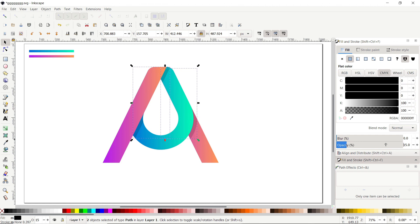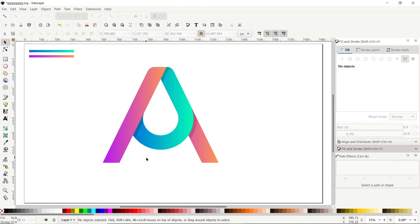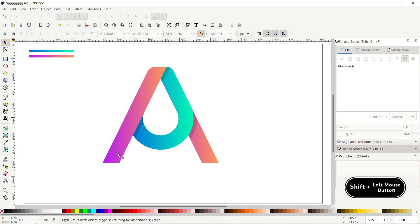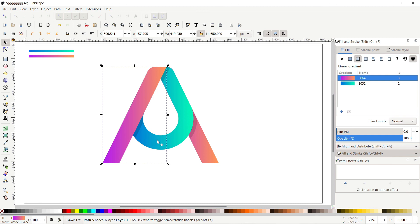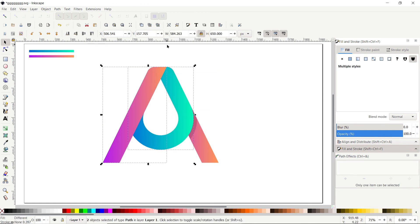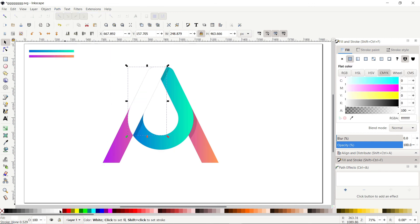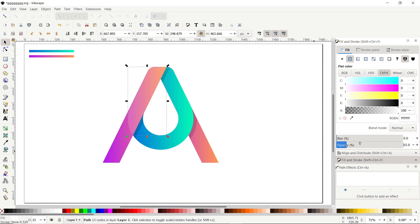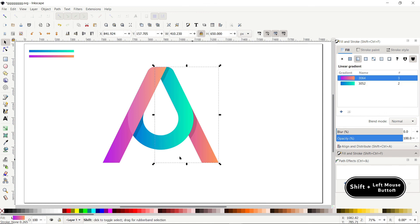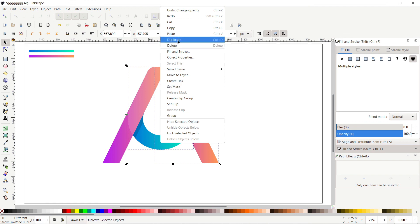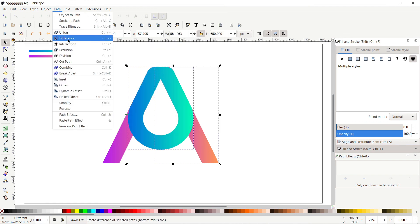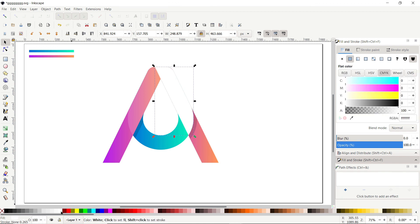We are done with the shadows — now it's time to apply the blending effect. Deselect, then hold Shift, click the left rectangle and the middle part, right-click, select Duplicate, go to Path and select Intersection, and apply white color. Reduce the opacity to 15 percent. Then select the right rectangle, hold Shift, select the middle part, right-click, select Duplicate, go to Path and select Intersection, apply white color, and reduce the opacity to 35 percent.